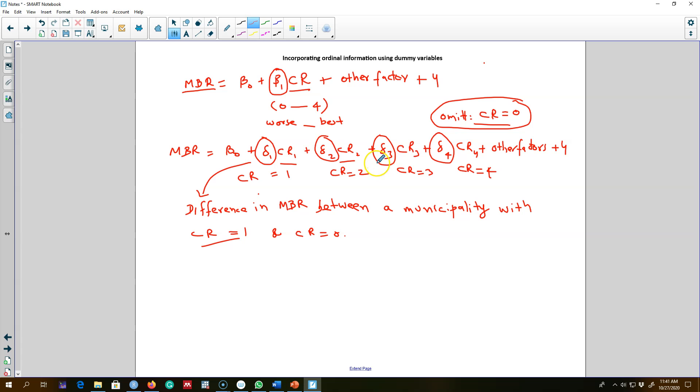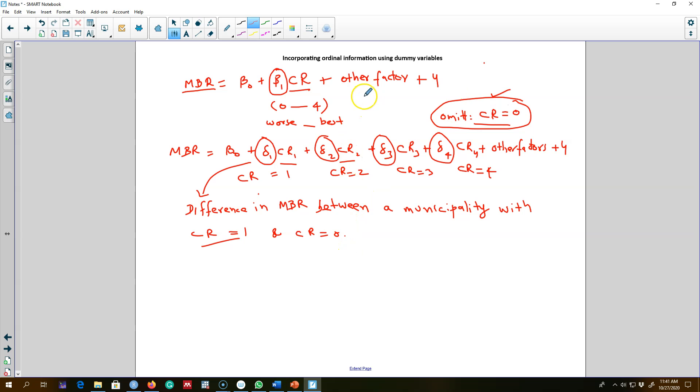Similarly, all these coefficients will represent the difference in MBR between a municipality of a respective credit rating and a municipality with credit rating of zero. This is how you incorporate ordinal information on the right hand side of your equation.